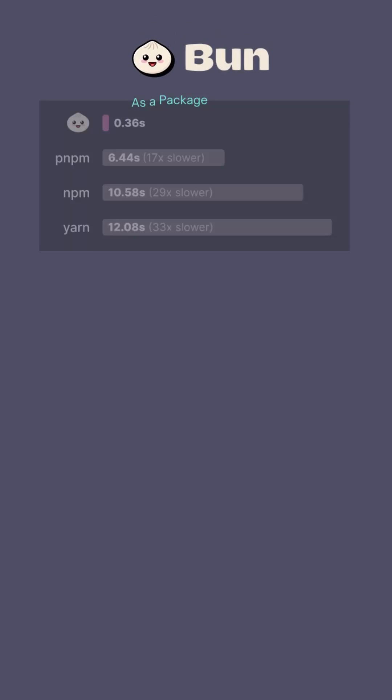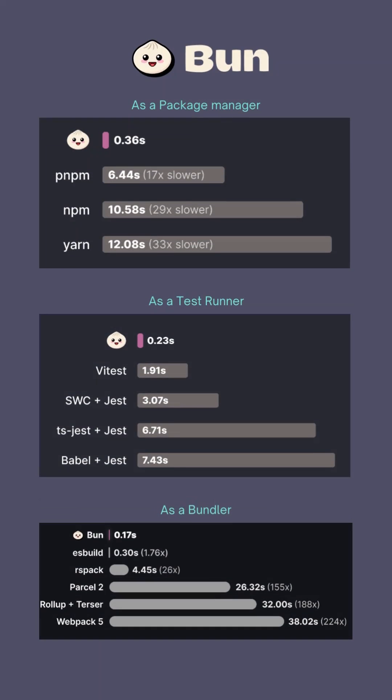Bun as a package manager is 30x faster than npm and yarn. As a test runner it is 13x faster than Jest. As a bundler it is 224 times faster than webpack, and that is crazy.